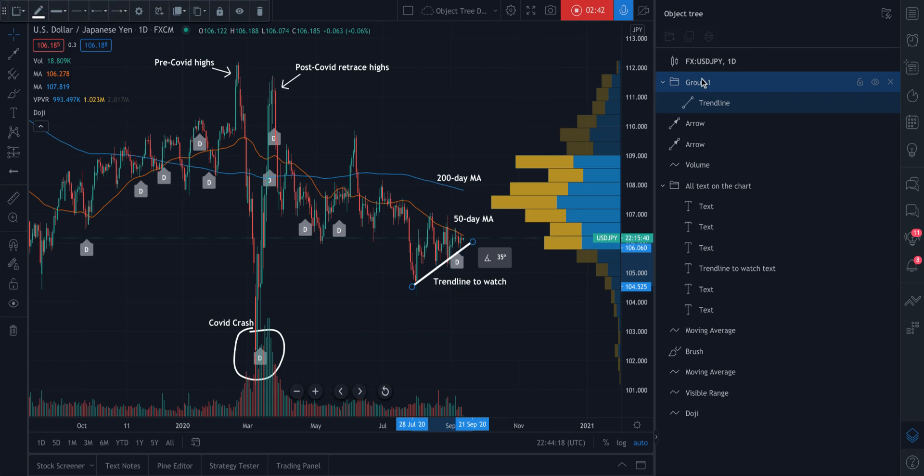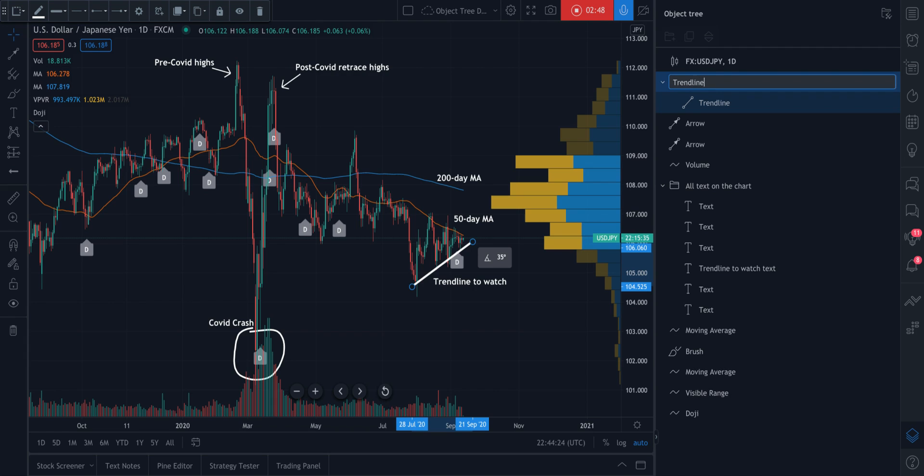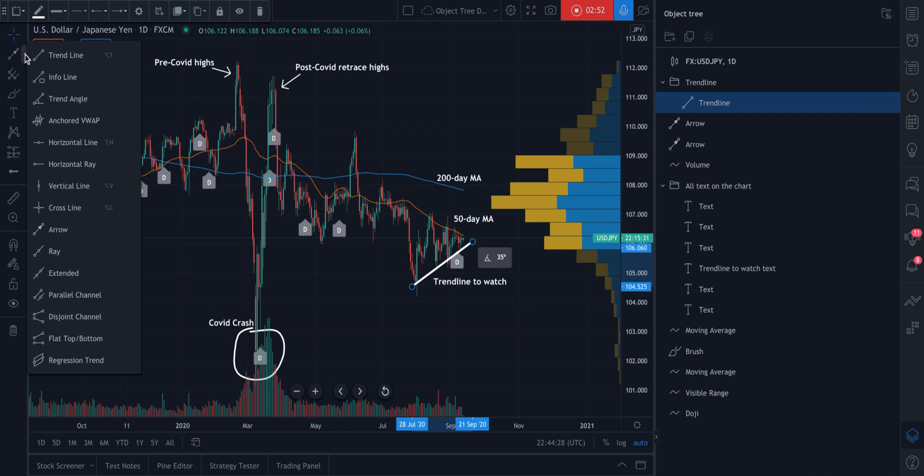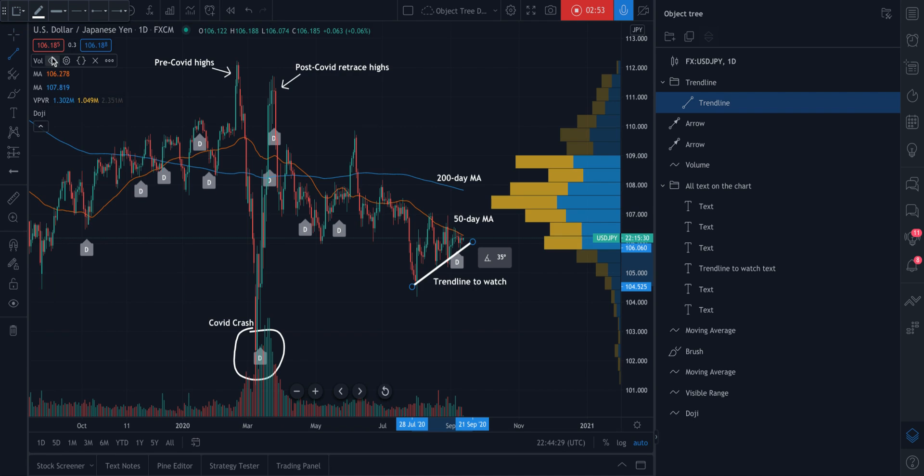Or perhaps we want to make a group and we want to call this group the trend line group. So specifically, anytime we draw a trend line, we're going to add it into this group. In fact, we'll just do that right now.